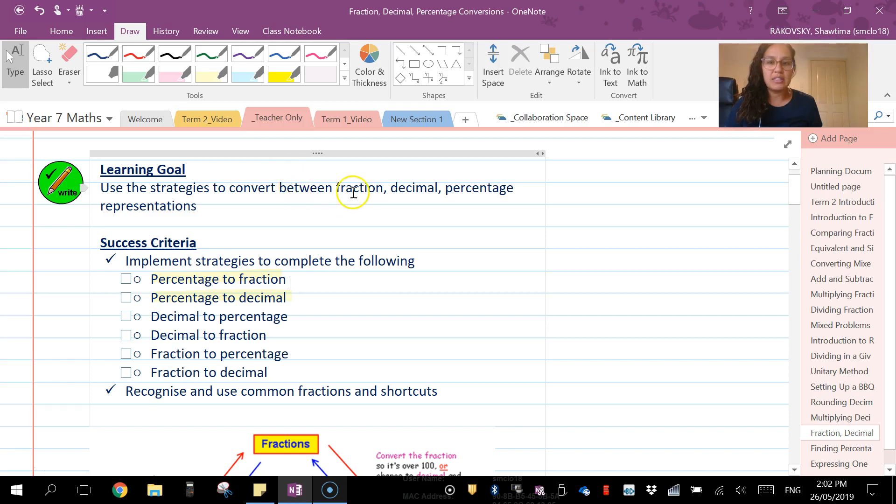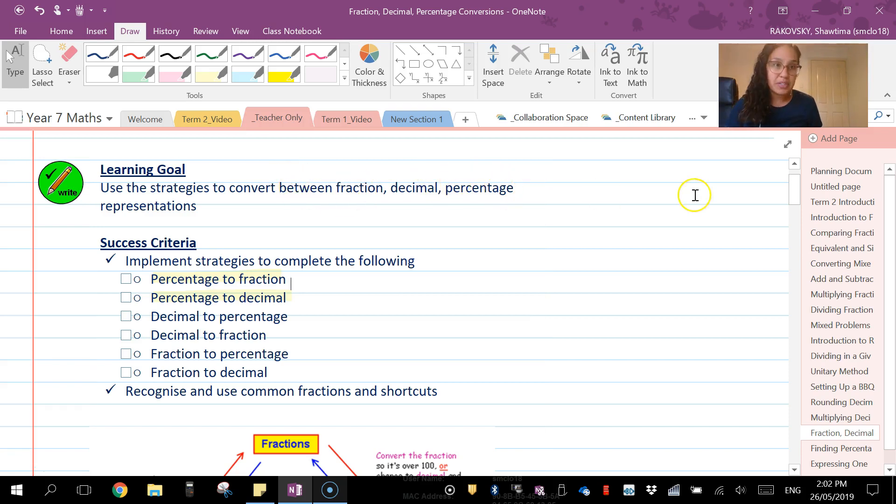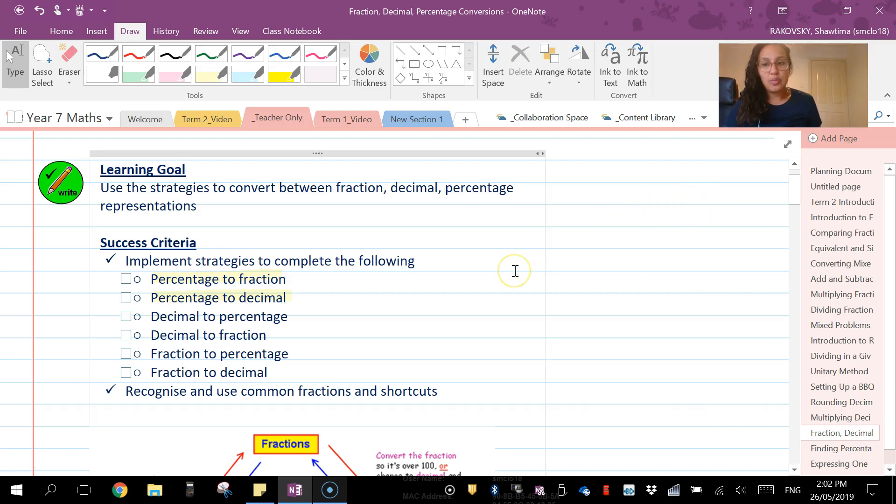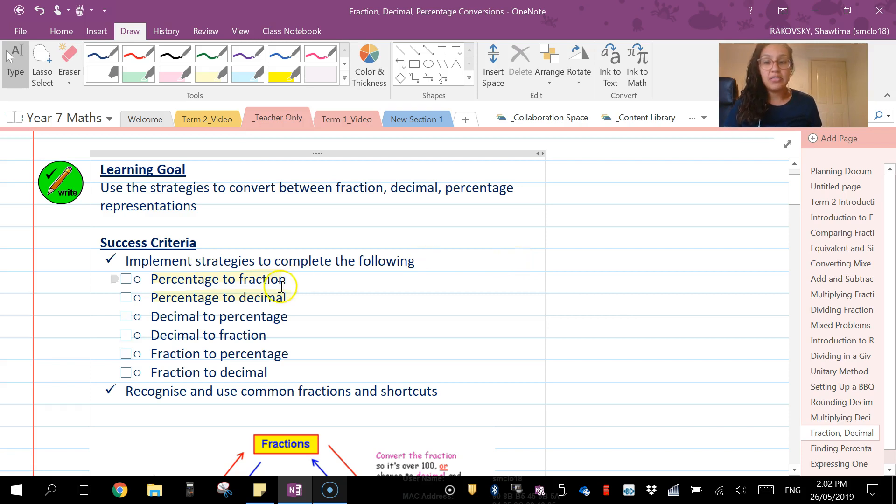We need to recognize that fractions, decimals, and percentages are all representations of parts of a whole. So that's the connection we need to make, and there are different strategies to convert when you've been given a percentage to say a fraction or a decimal.